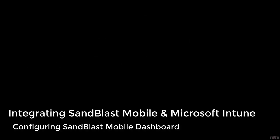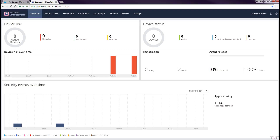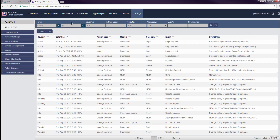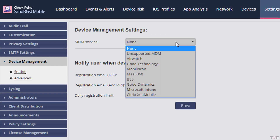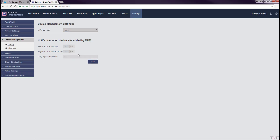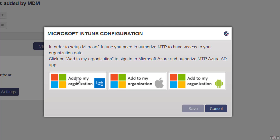In this first step, we are going to configure the Sandblast Mobile dashboard integration to your Microsoft Intune instance. In your Sandblast Mobile dashboard, navigate to Settings > Device Management Settings, and select Microsoft Intune from the MDM Service pull-down menu. There are three buttons that can be configured based on what interconnection is to be enabled.